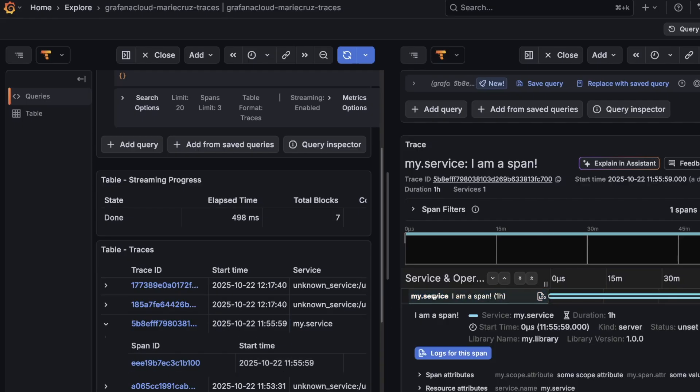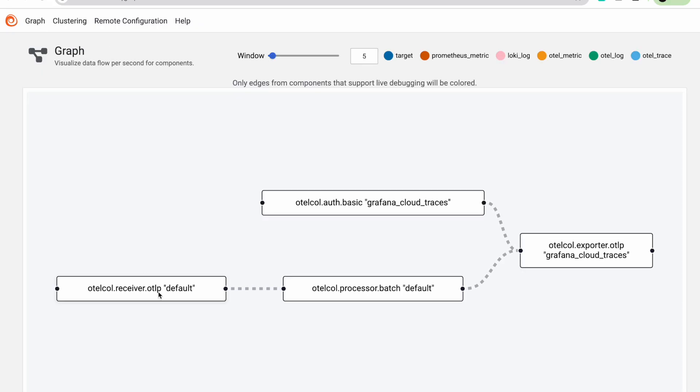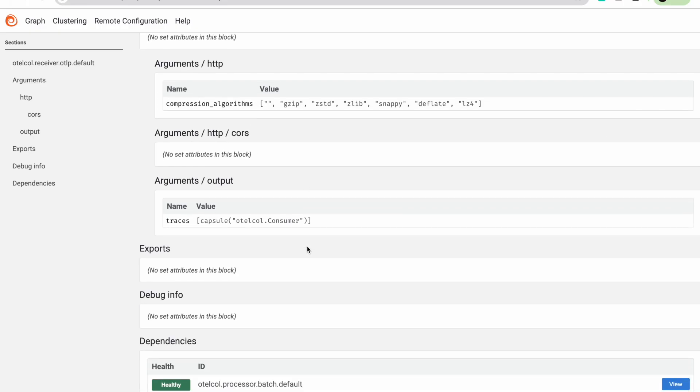Do you want to learn how you can send your tracing data to Grafana Cloud using Alloy but don't know where to start? Well, you're in luck because in this video I'm going to show you how to do just that. My name is Marie Cruz and in this Grafana Learning Journey video, I'll show you how to install and configure Grafana Alloy to start sending tracing data to Grafana Cloud. I'll also show you how to use the Grafana Alloy UI to understand and monitor your telemetry pipelines, and finally, how to verify that your tracing data appears correctly in Grafana Cloud.